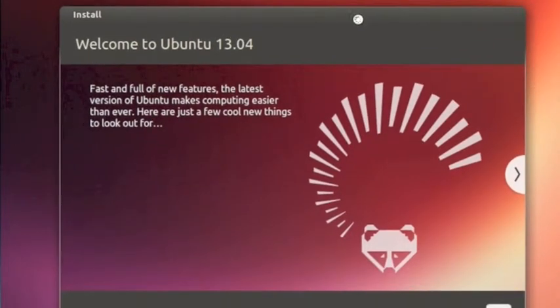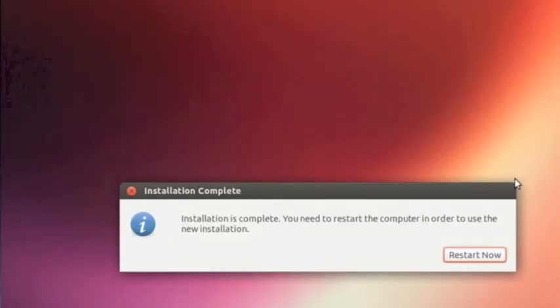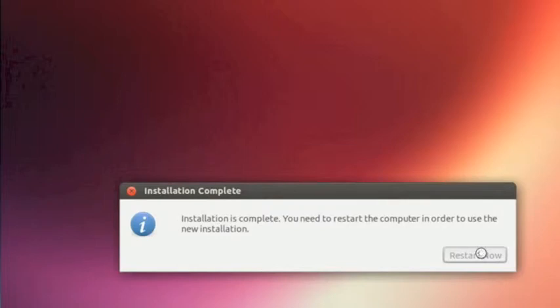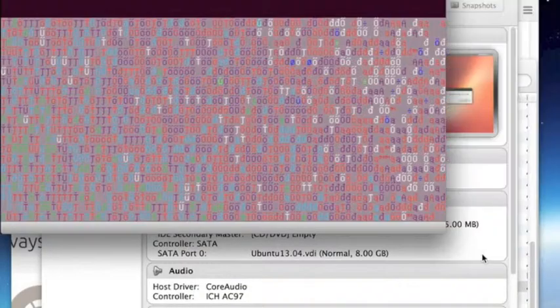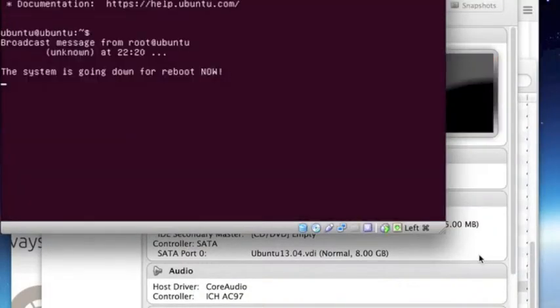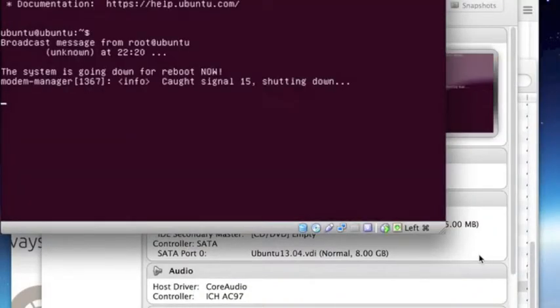Now having given all that information the process of installation will now start and then continue. Okay we are here now where the installation is complete. It asks you to restart. Again you're restarting this virtual machine and not the entire OS itself. So let's just go do restart now and the machine will take itself down and then bring itself back up again.